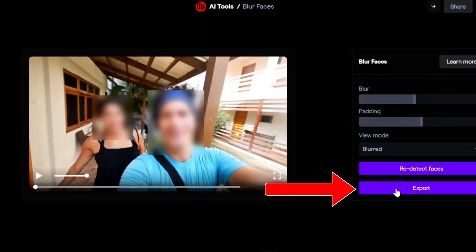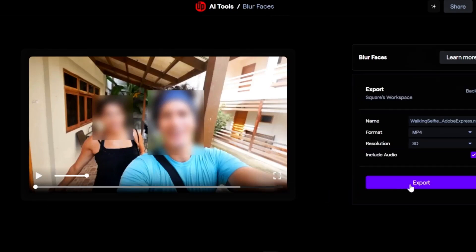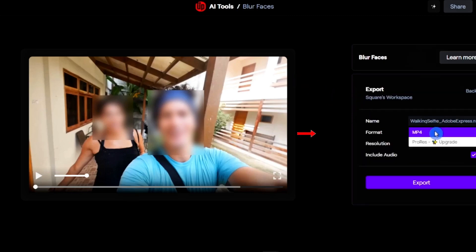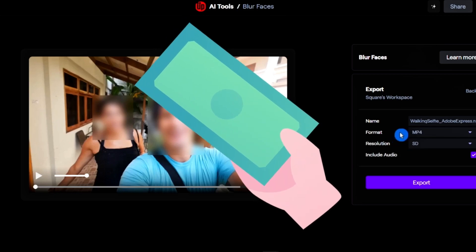If you're enjoying this video so far, consider subscribing. The last option is Export — simply click the Export button to check the result of this footage. Once you click Export, you have an option to change the name of the video. The second option is format, where you can select MP4; if you want a different format you'll need to upgrade to a paid account.